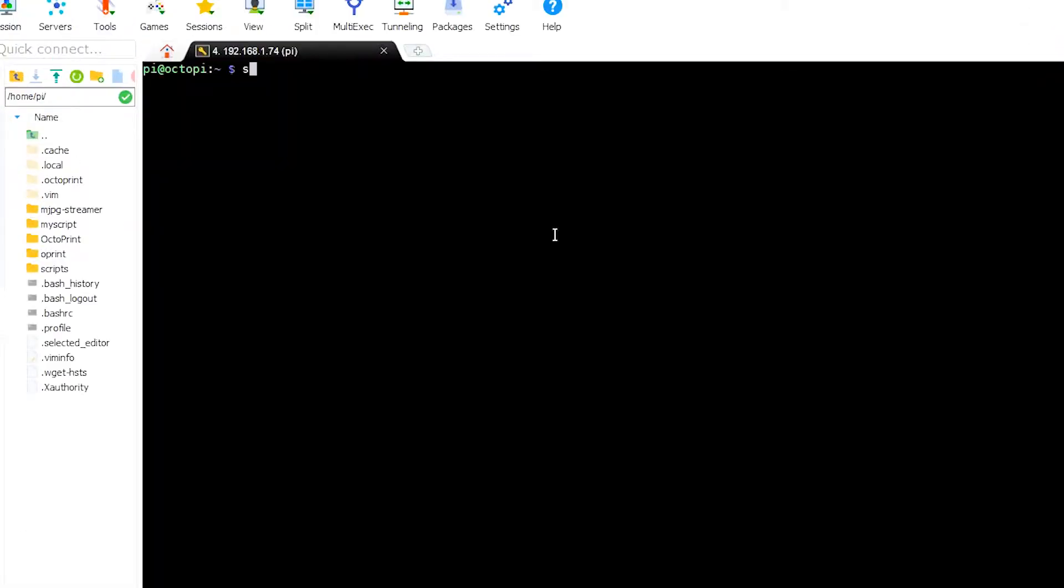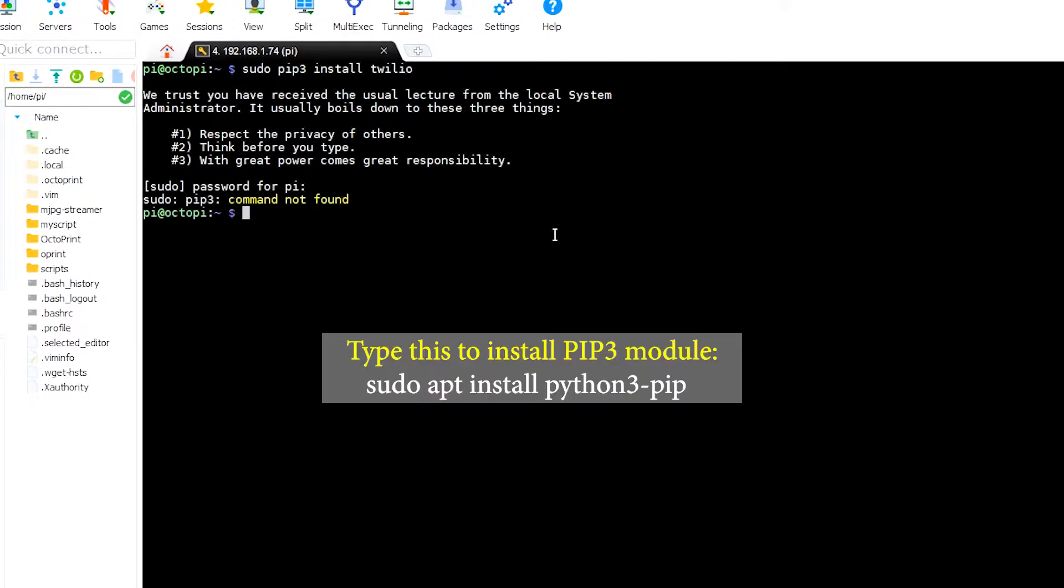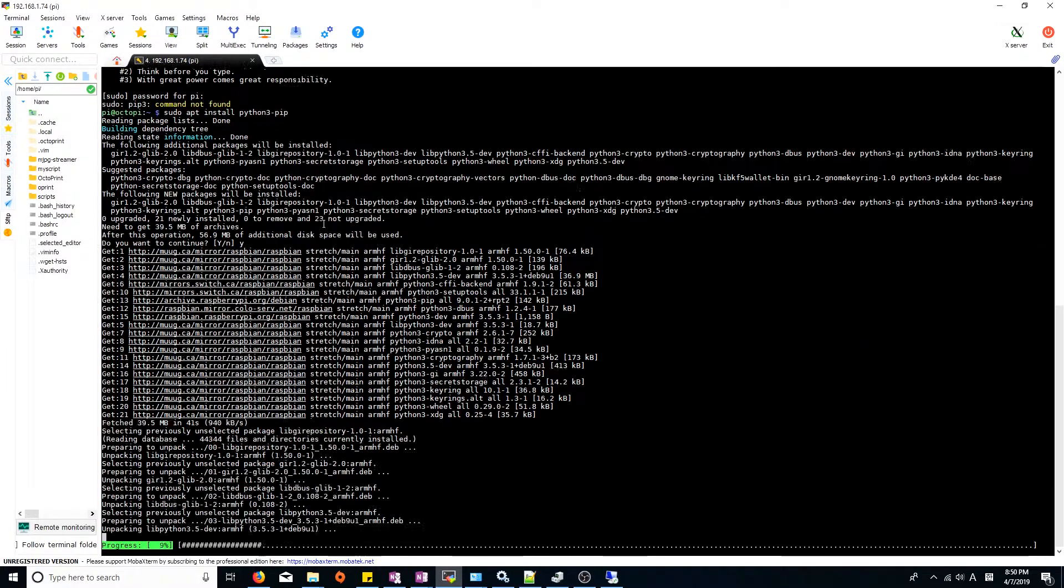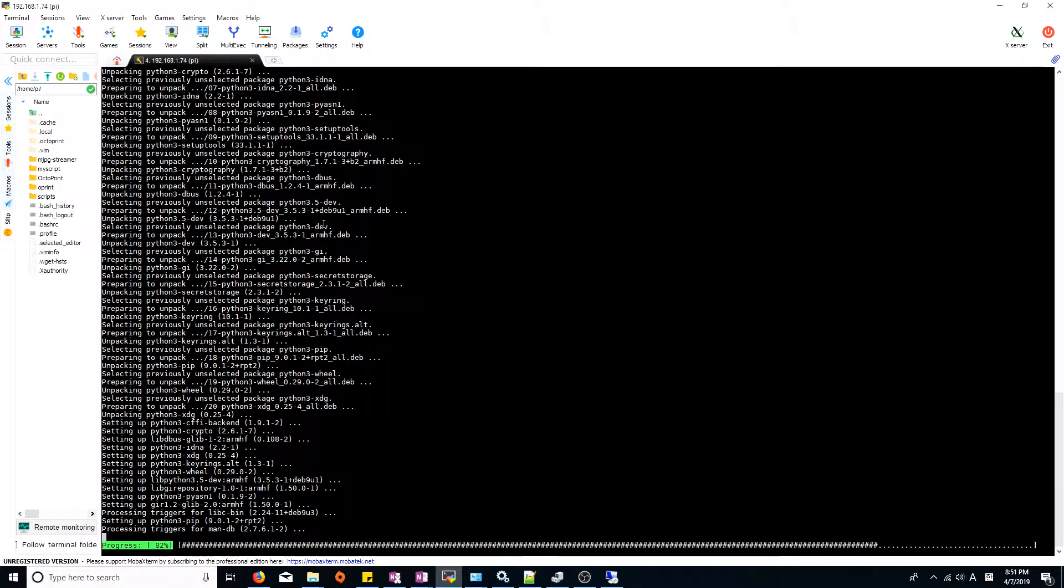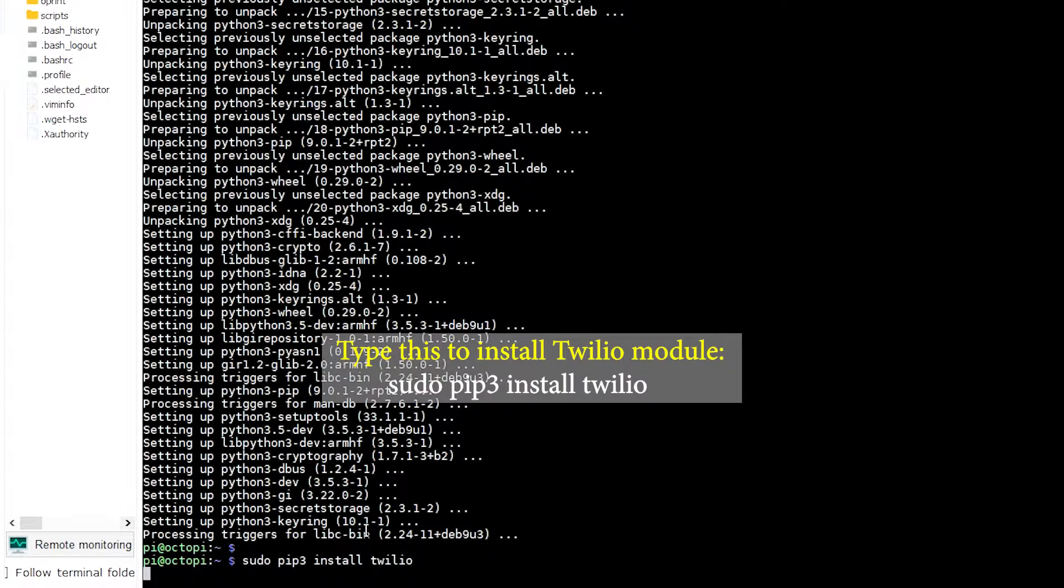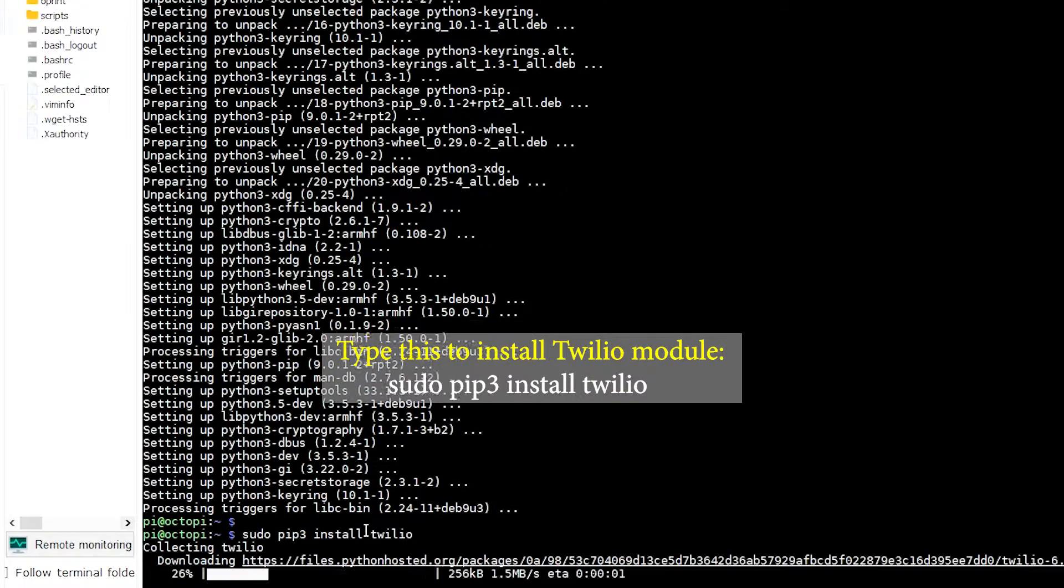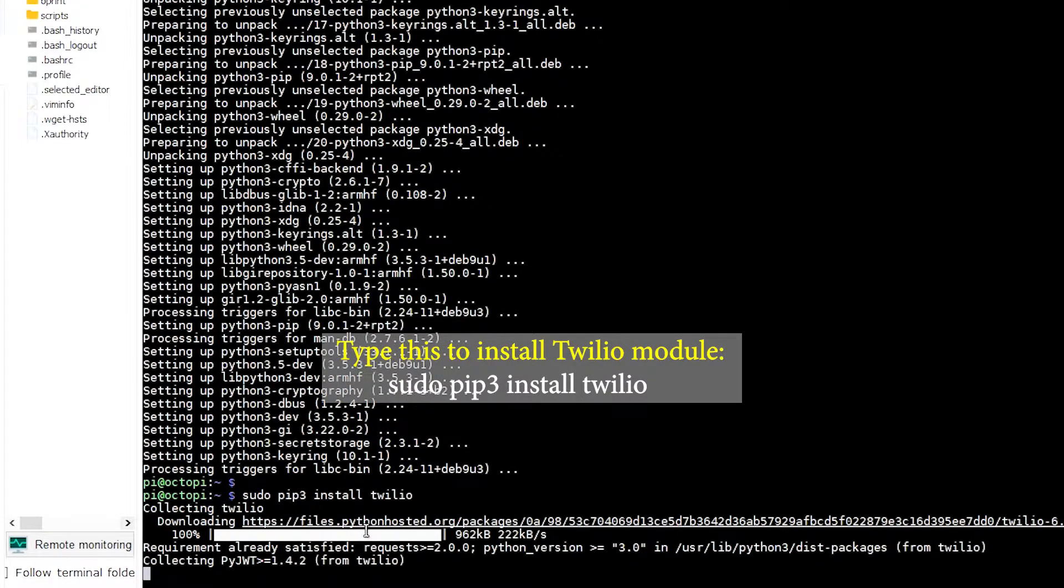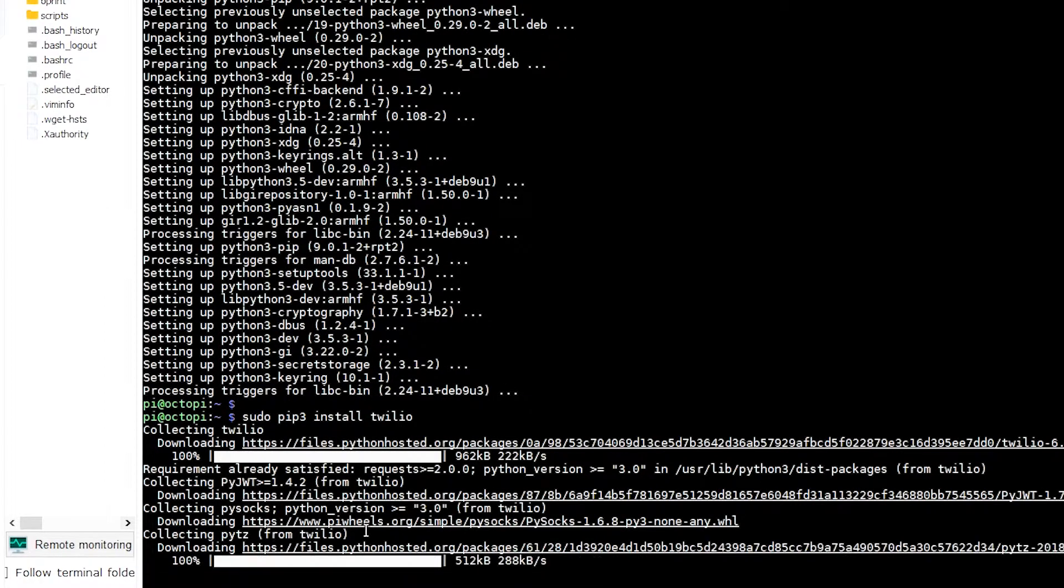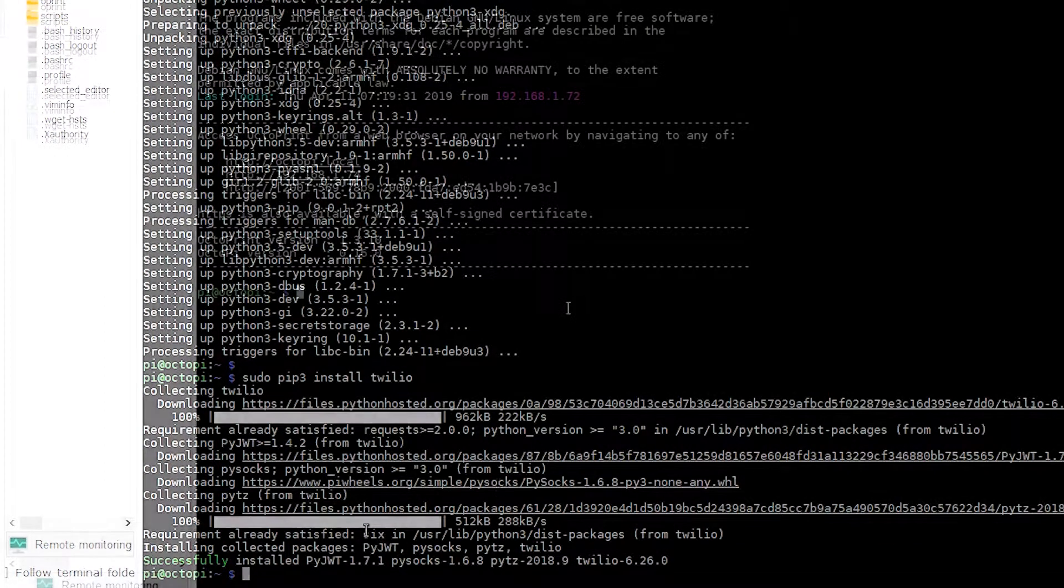Now, we need to install Twilio. But if you try to install it, you might get this error message saying pip3 command is not found. In that case, type sudo apt install python3-pip to install pip3, which is the package manager for Python modules. And then, type sudo pip3 install twilio in order to install the Twilio module.